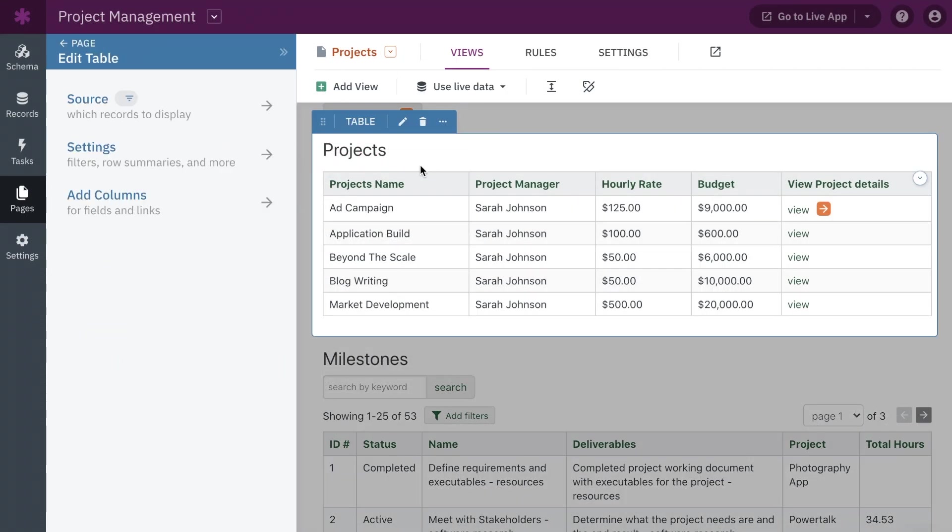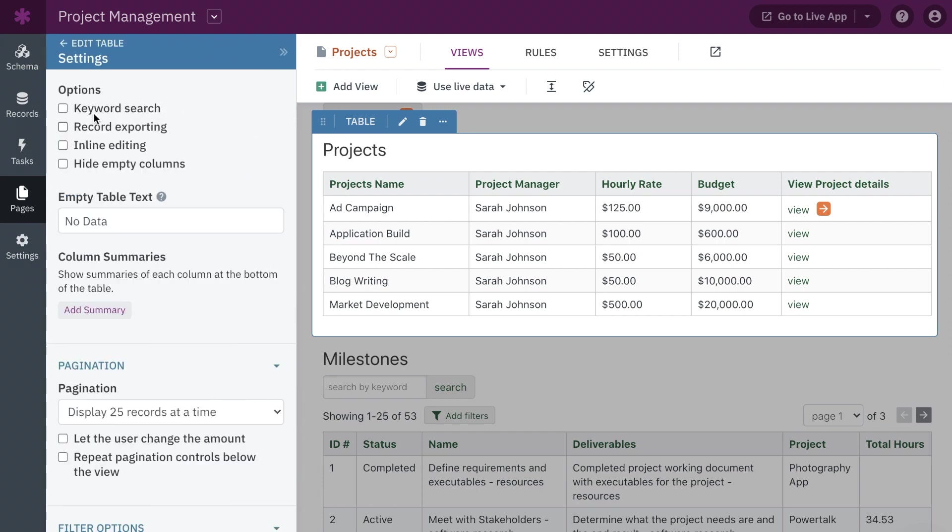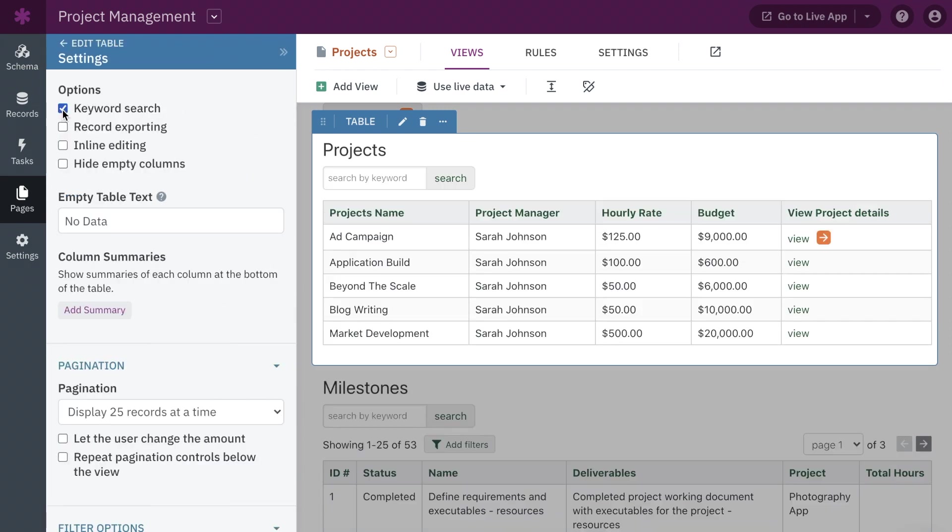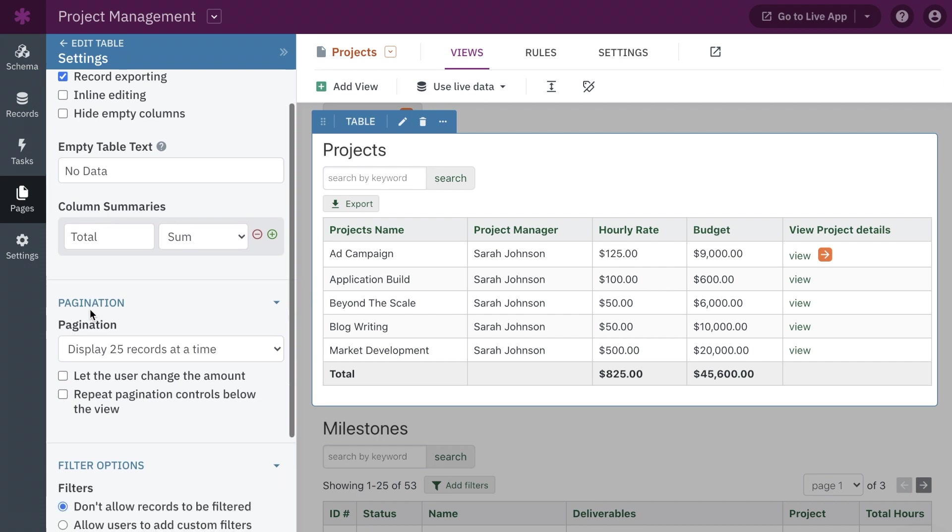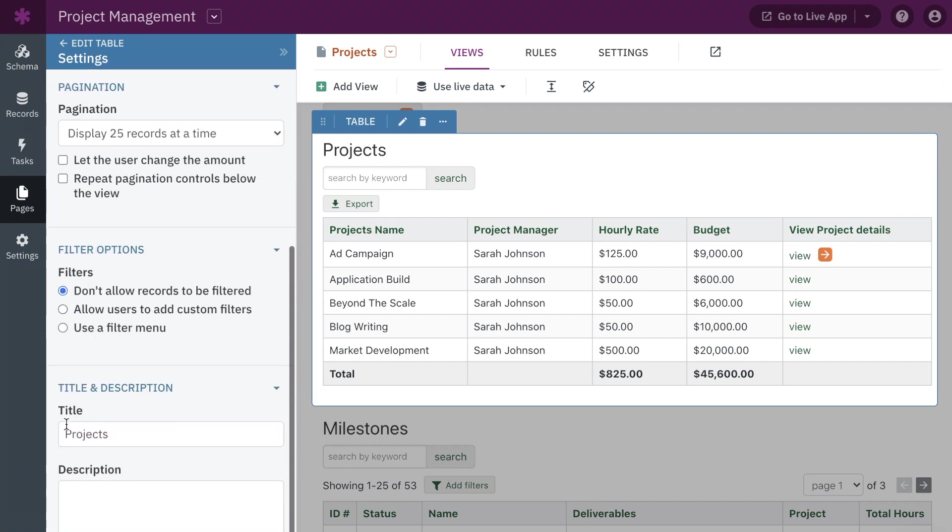When editing these views, all edits are now immediately visible in the page preview. So you can make multiple edits in the view settings in the toolbox, and immediately see how it looks in real-time in the page preview.